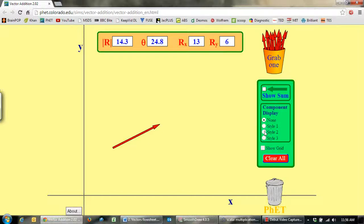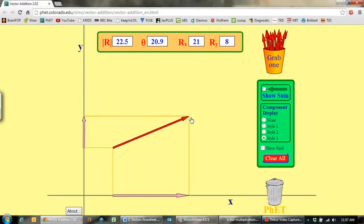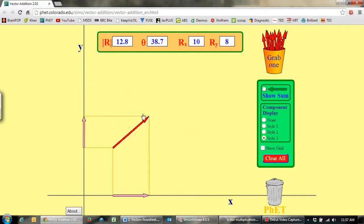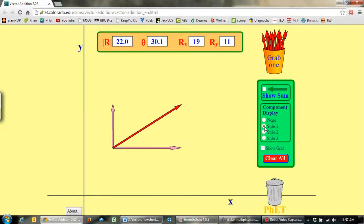I'll just put on some components. You can see here the two components: the horizontal component is 13 units and the vertical component is 6 units. There are our two components. If I change the style it shows you on the x-axis the x component and the y component of this particular vector. If I move that around you'll see the y component changes. You can write any vector as the two components added together — this component plus this component.